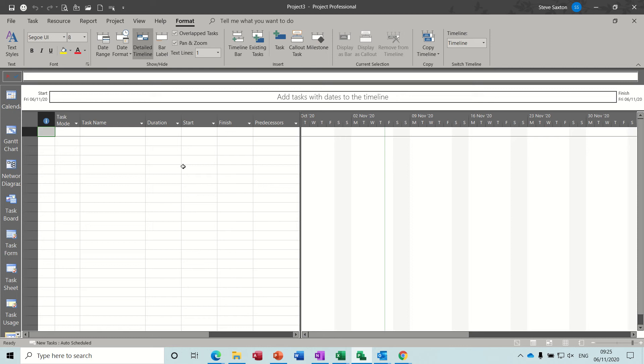Hi guys, welcome to this session on Microsoft Project. In this module I want to have a look at two things. One, how you can embed project files into a master file and two, how you can use paste special to link project data into a master file.